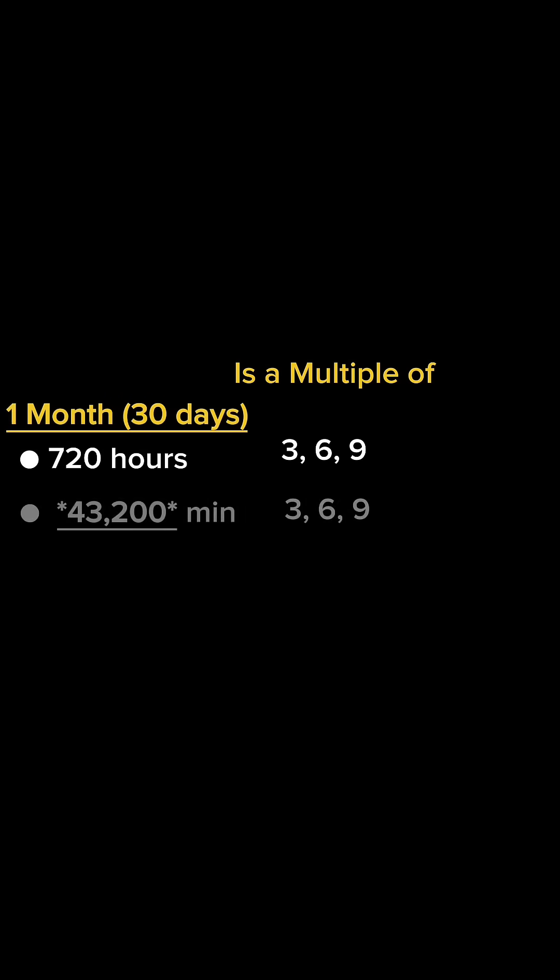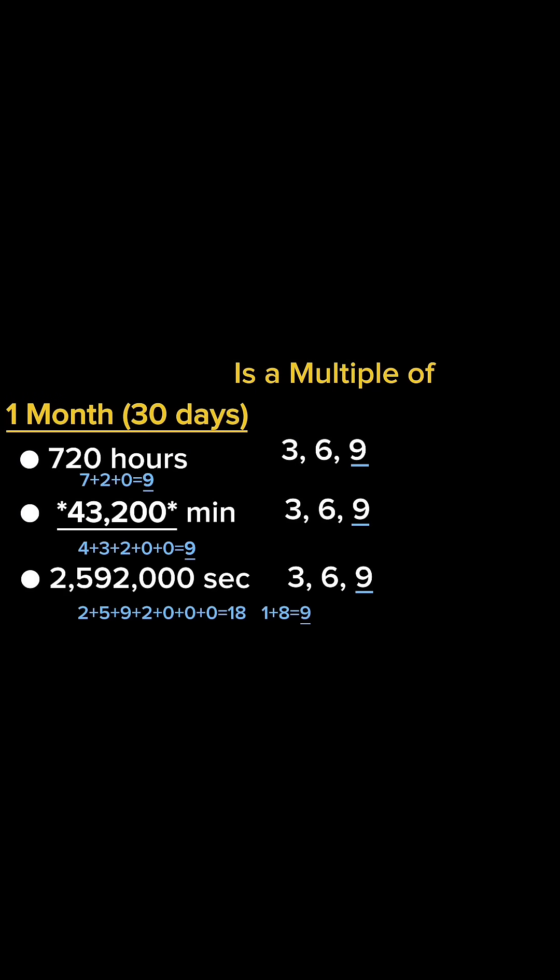In one 30-day month, there are 720 hours, 43,200 minutes, and 2,592,000 seconds. Notice how since all of these numbers are multiples of 9, they have a digital root of 9 as well.